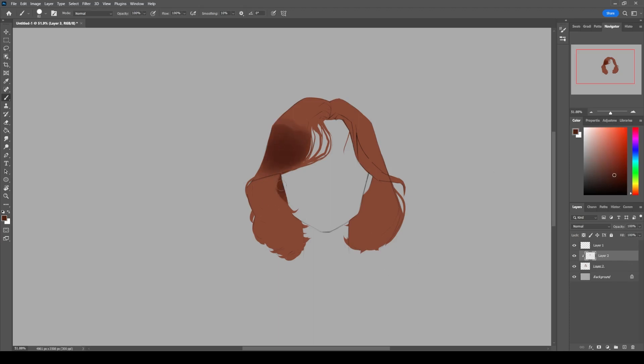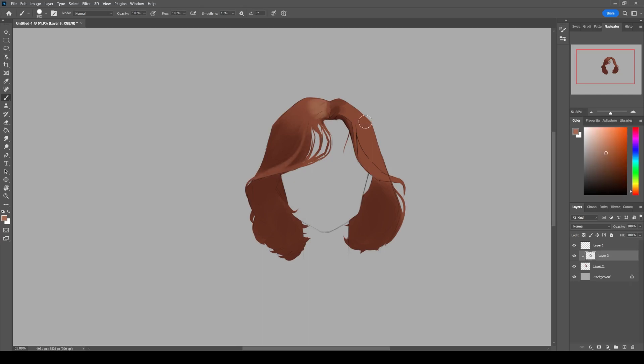Then we are going to put our light and shadow. Keep in mind that the hair wraps around a head that is spherical in shape, so shade the hair the way you would shade a sphere. Also think of hair as a bunch of ribbons jumbled together.